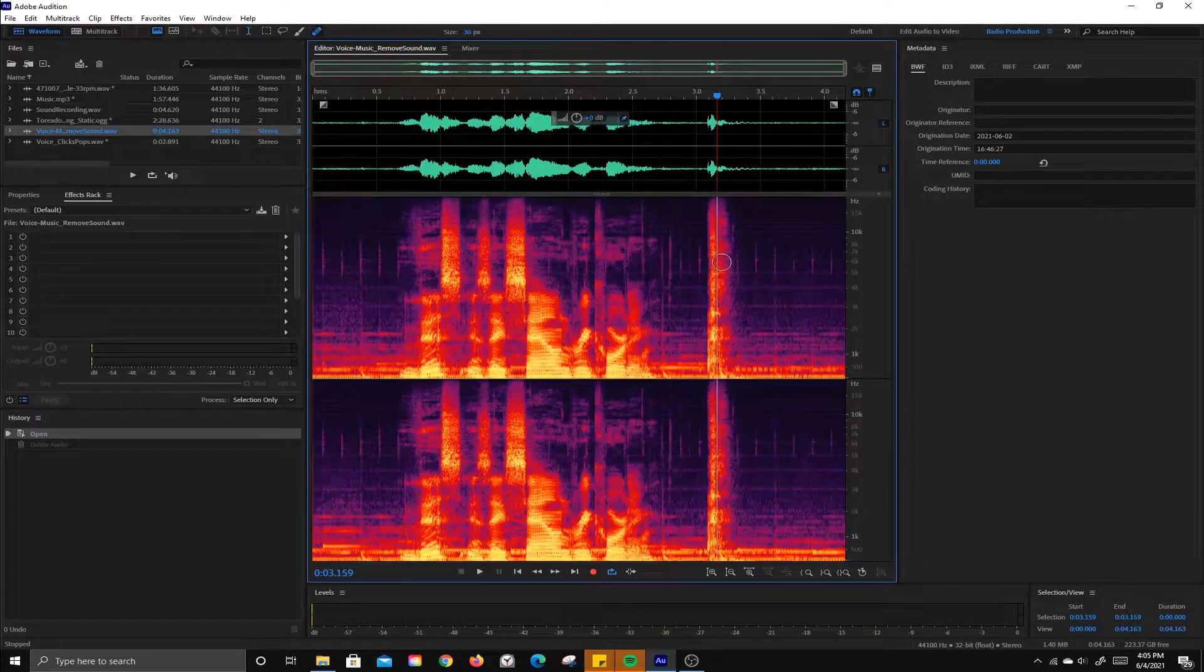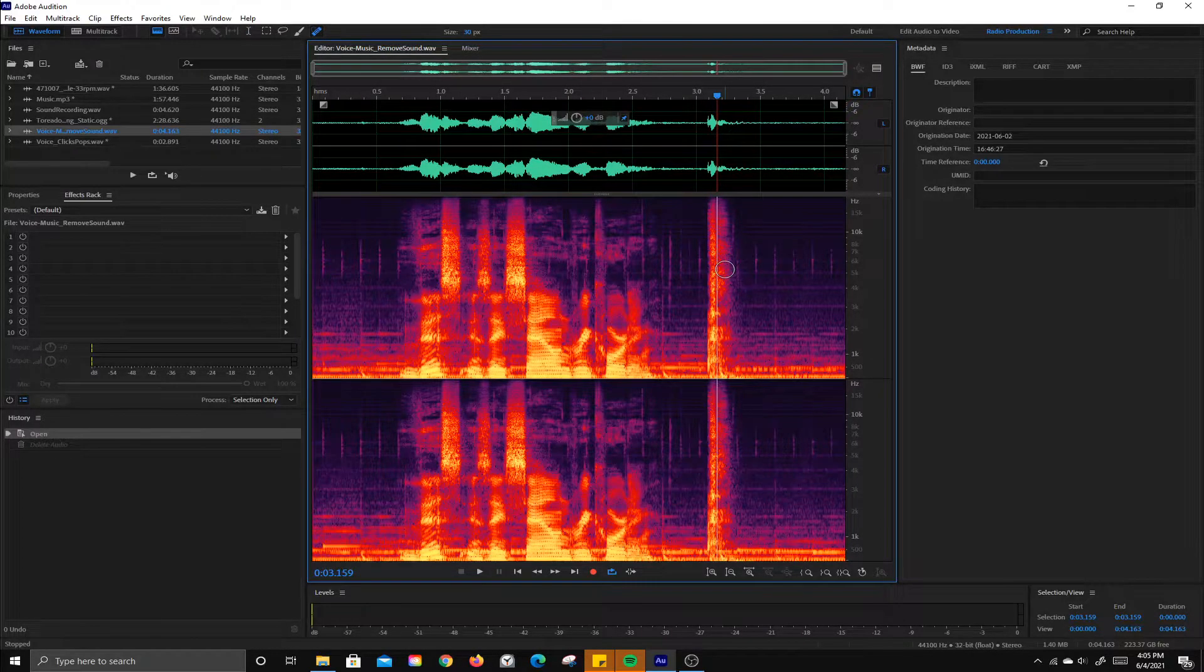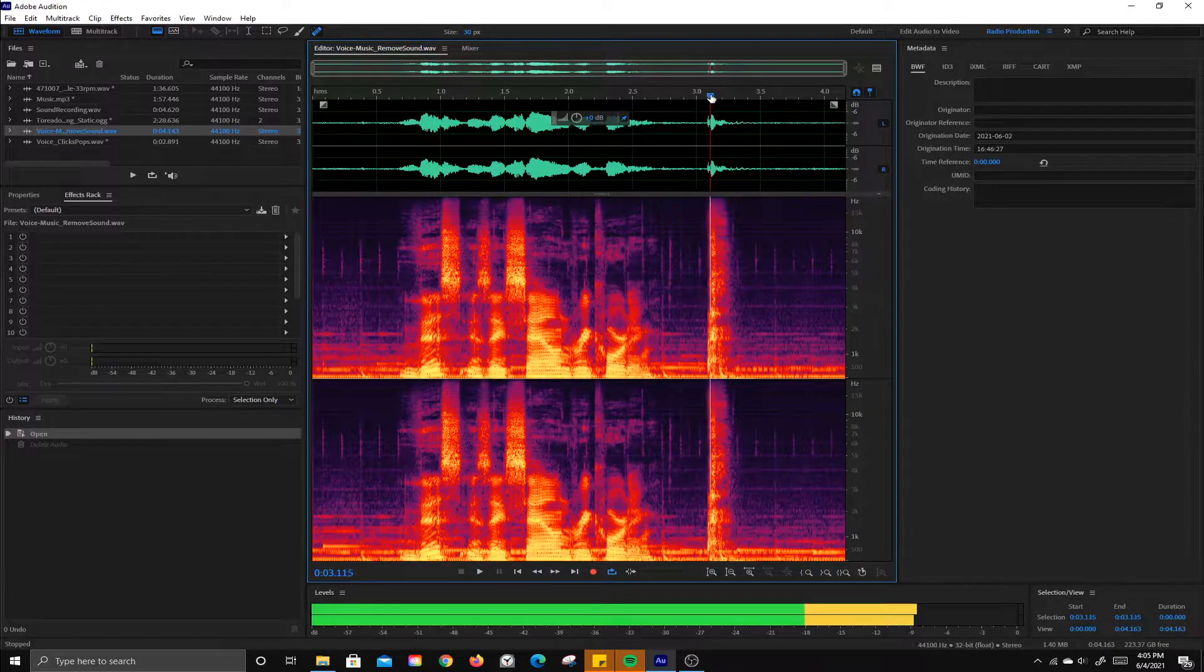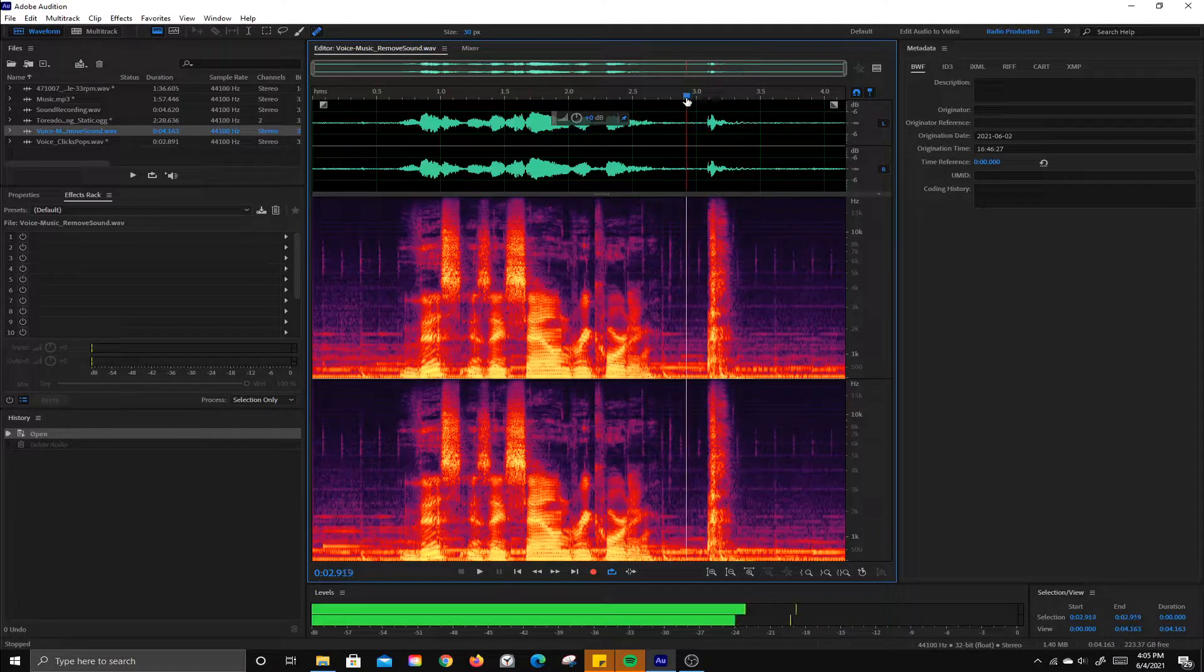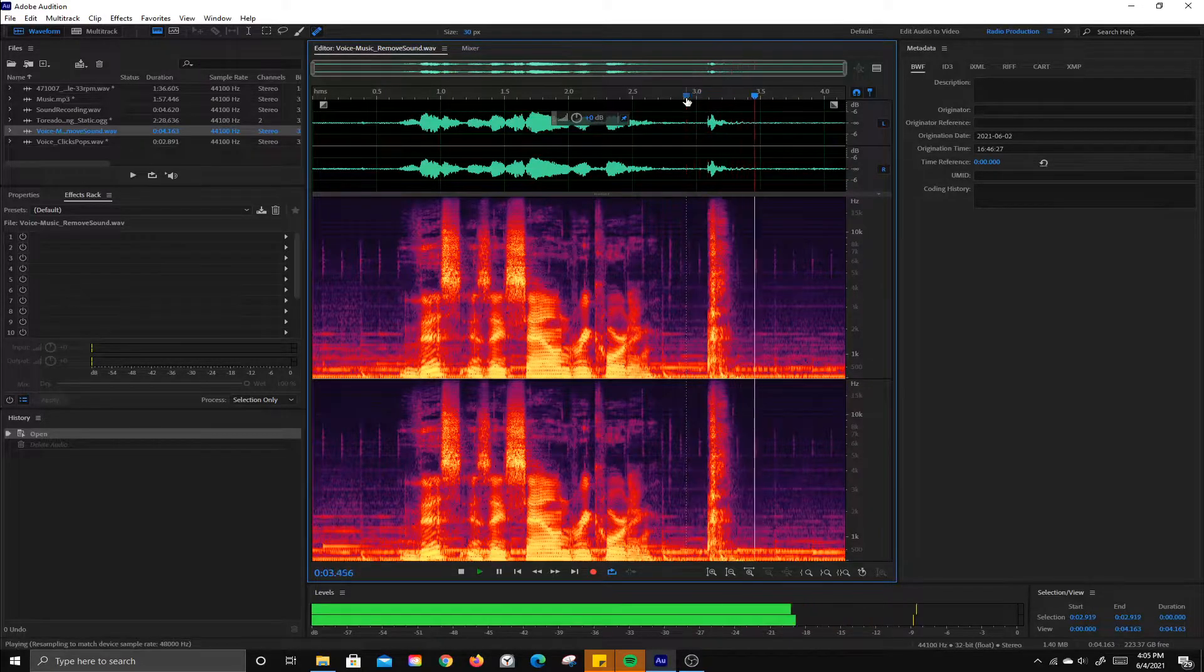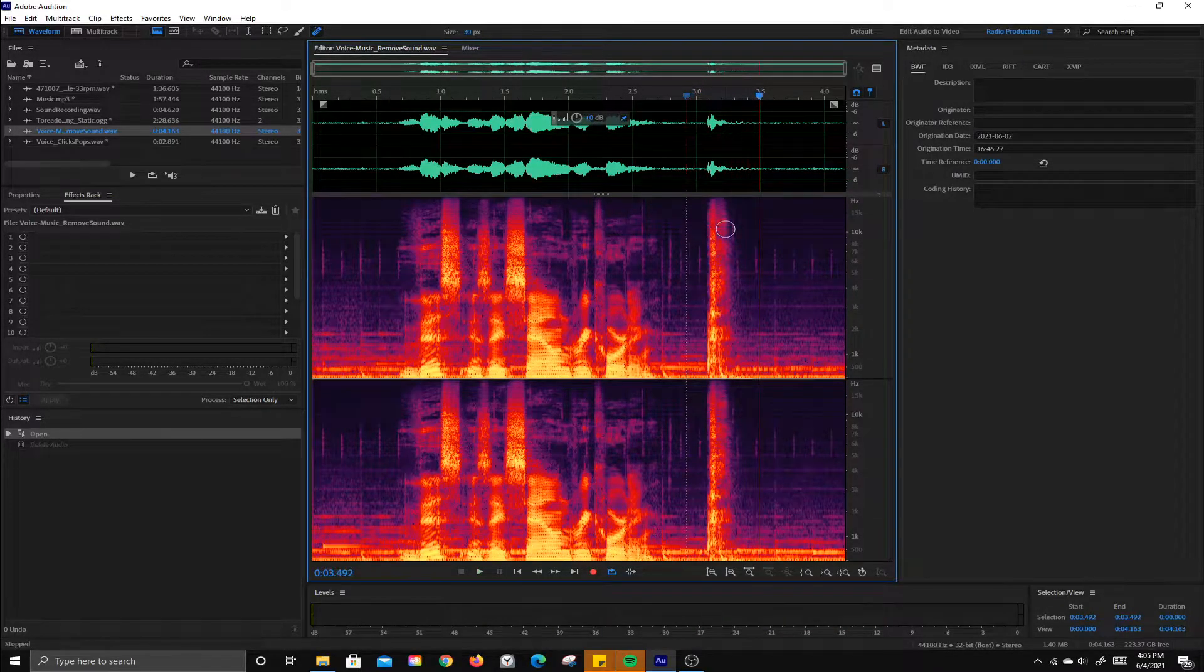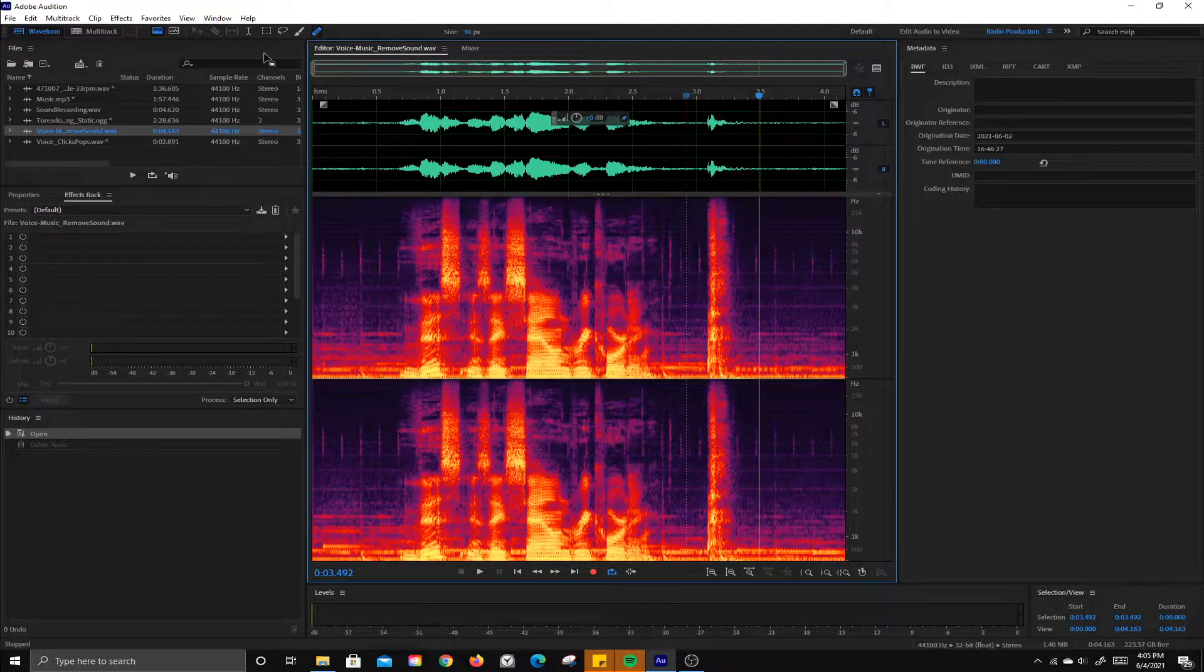And so first thing you need to do is isolate the sound that you would like to remove. In this case, it's this cough. And you can see it right here. And there's a few different ways we could get rid of this.